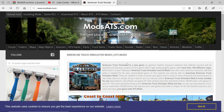Hello everybody and welcome back to another tutorial on this channel that's going to teach you how to install mods inside American Truck Simulator. If you're new to the channel, definitely hit that subscribe button, hit that notification button and smash that like button. Thank you all for coming by and watching.